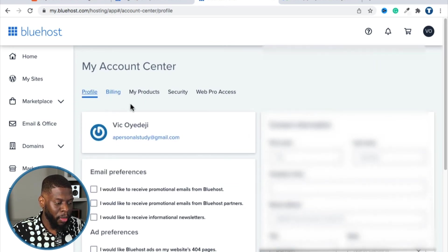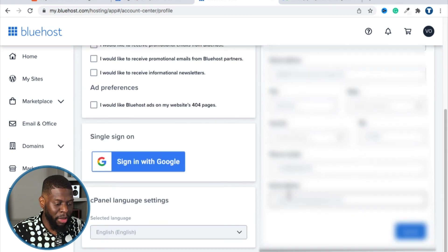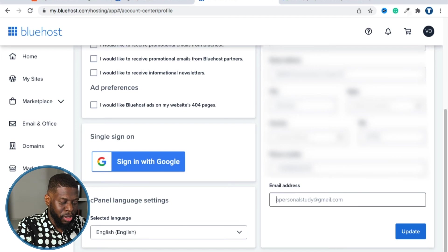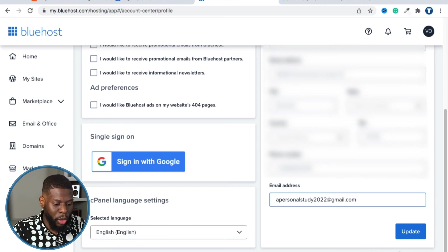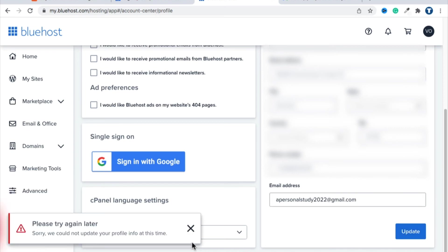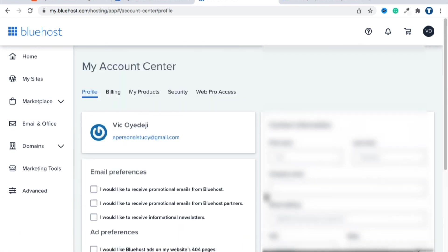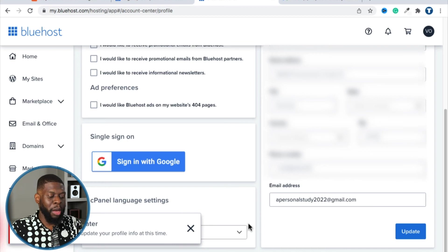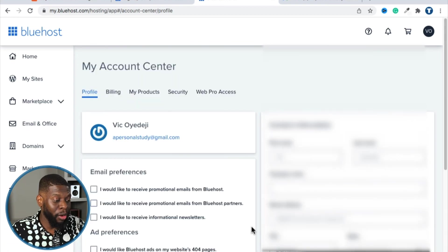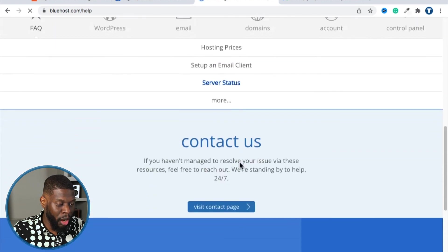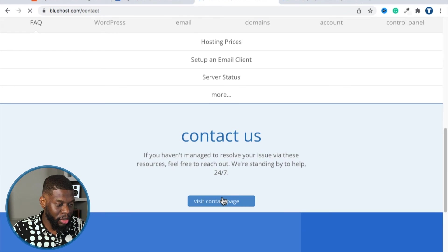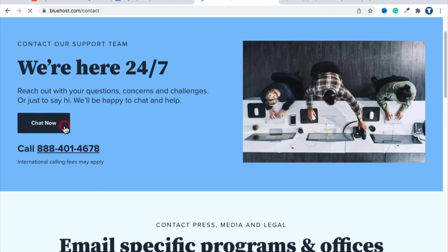The profile updated. For my email address, I can update it at the bottom — I'll put apersonalstudy2022@gmail.com. Clicking Update — it says it could not update the profile. Maybe trying again in about an hour will work. If not, click the exclamation point for the help desk, then go to Contact Us and you can start a live chat or call the support number.